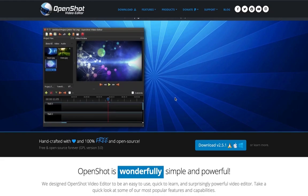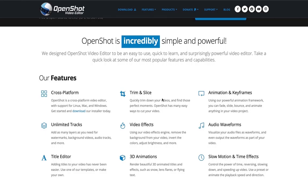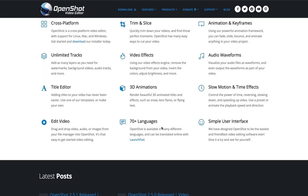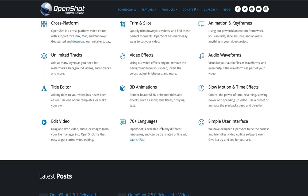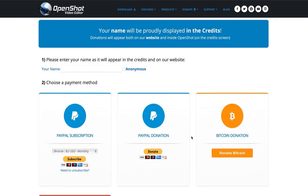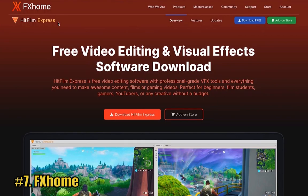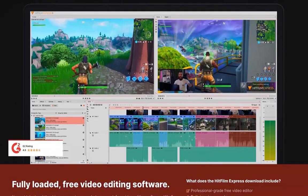Next on our list is the OpenShot video editor. You can get this at openshot.org. It's a simple and easy-to-use video editing software. It's open source, available for Mac, PC and Linux. Easy functionalities like cross-platform support, trim and slice, animation and keyframing, unlimited tracks, video effects, audio waveforms, title editing, 3D animation, slow motion and time effects and many more functions. OpenShot is an awesome solution for beginners and it's pretty similar to Final Cut, so very user friendly. It's free but you can make a donation through PayPal, Bitcoin or Patreon.